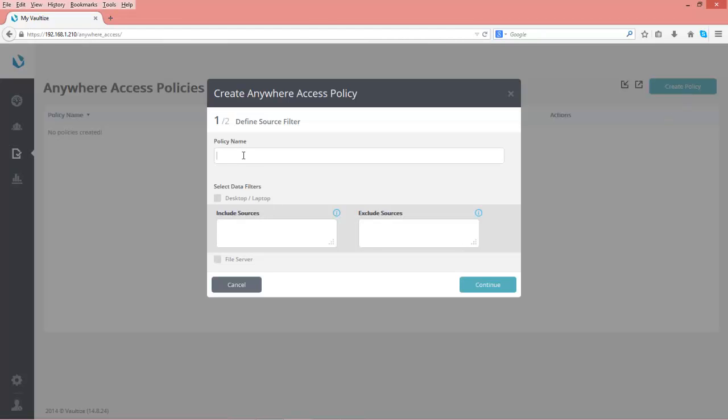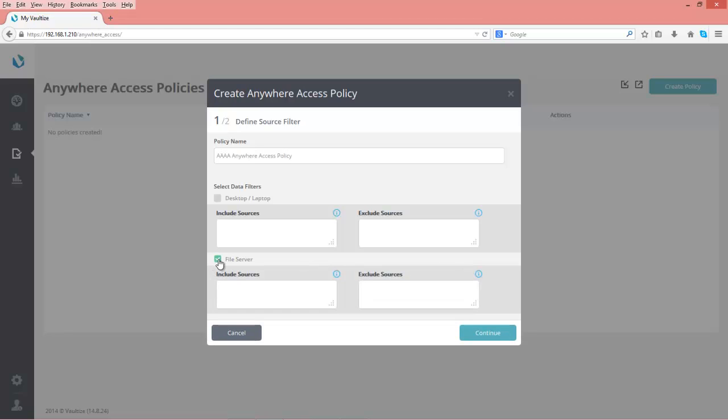We're going to have it apply to file servers. In this case I've only got one file server, but I'll put an asterisk to say any subsequent file servers in an IP segment range will be included in our network, in case I add additional file shares.